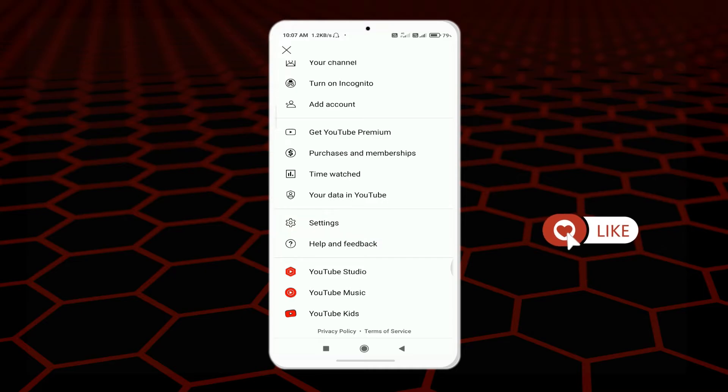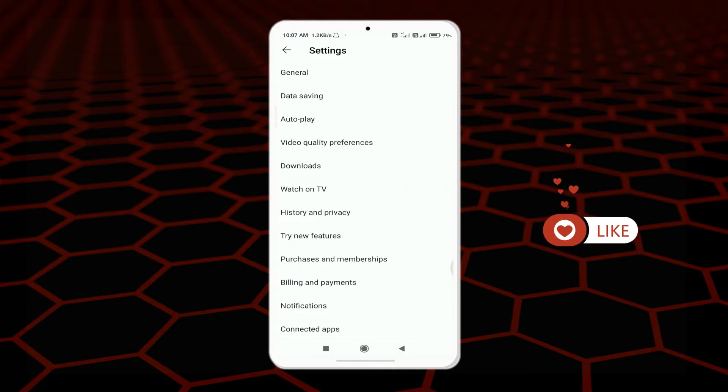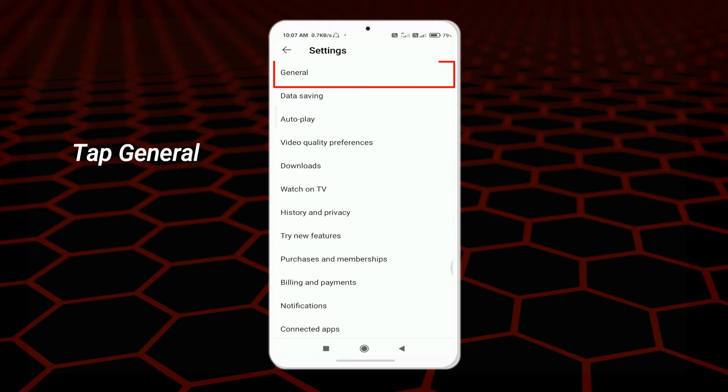Just tap on the Settings, and after that you can see in this Settings there are more options: General, Data Saving, Autoplay, etc. You want to select this General option from here.